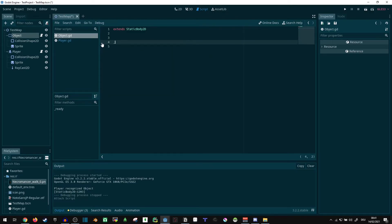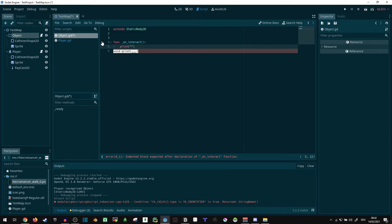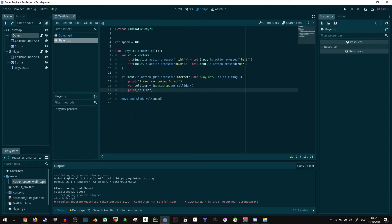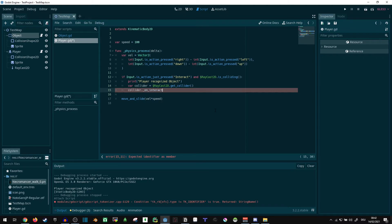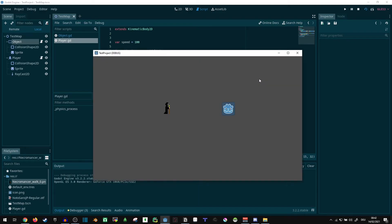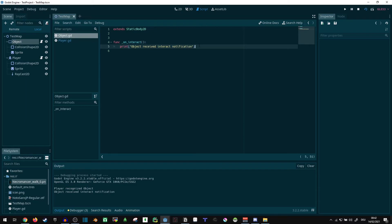And we can do, let's say we just define a onInteract function. Now, that's simply enough really, so now we can say print object received interact notification. So, in the player, we can just tell it, collider dot onInteract. Okay. Object received interact notification. So, there we go. That's pretty much everything working already.